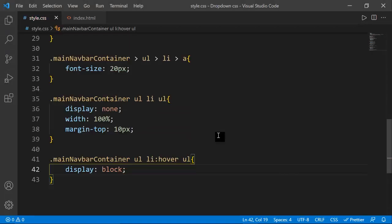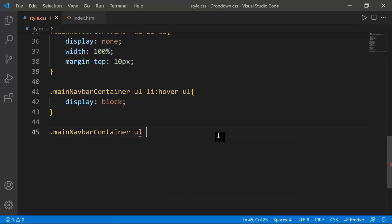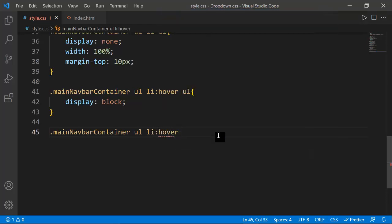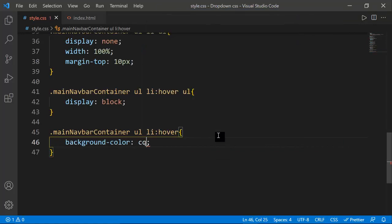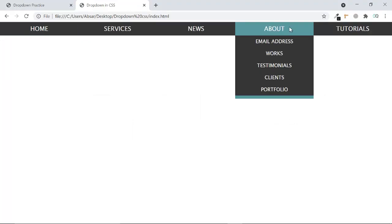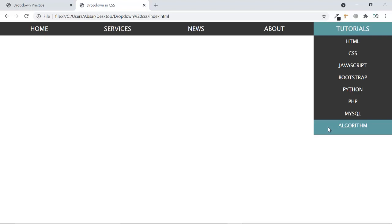Now I'll set a background color for the hover state. I target main-navbar-container ul li:hover and set a background color. Once you refresh, hovering over items shows the color change. But the About section still doesn't have a nested inner dropdown.